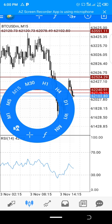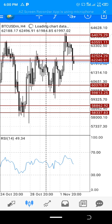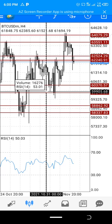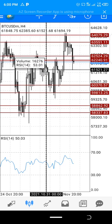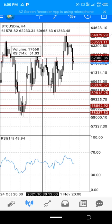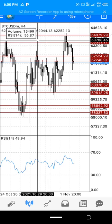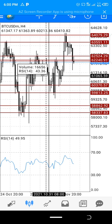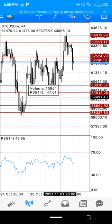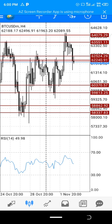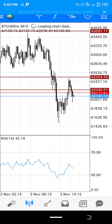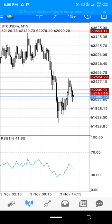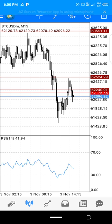I use support and resistance, which are the major things I use. Support and resistance are done by the four hours, and then I go to the 15 minutes and use the rejection for the 15 minutes to enter the trade.